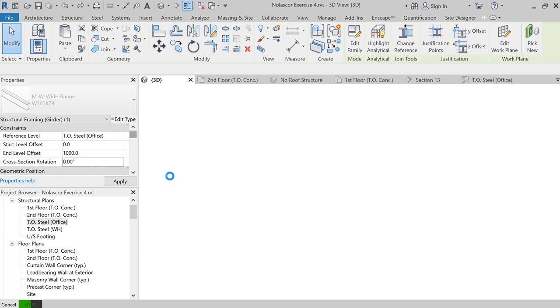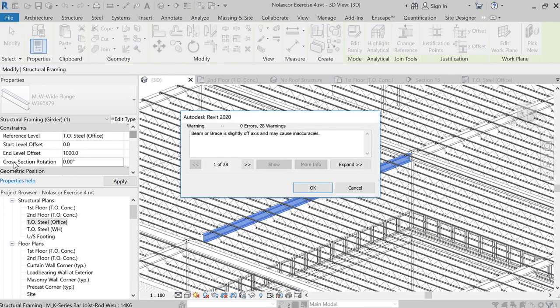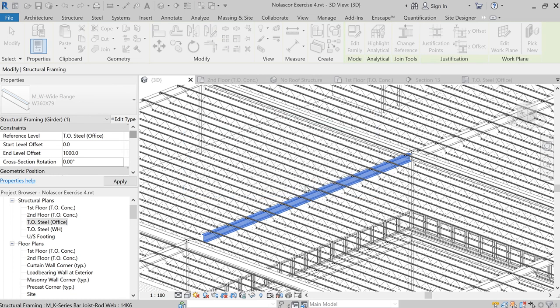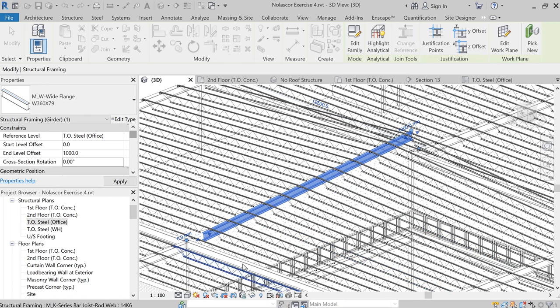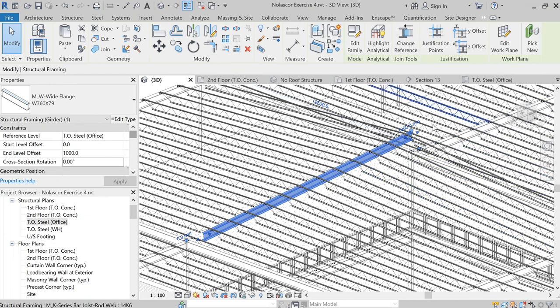By doing this, you can change the start level offset and/or the end level offset. It gives us a warning that beam or braces slightly off axis and may cause inaccuracies. That should be okay for our purpose. And you notice that now we have this nice sloping roof, so you can keep adjusting it.